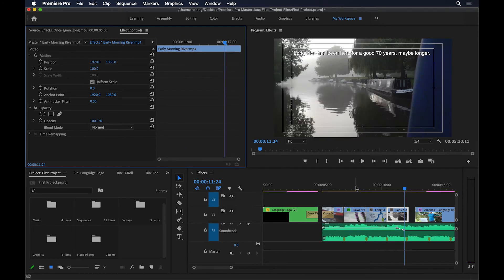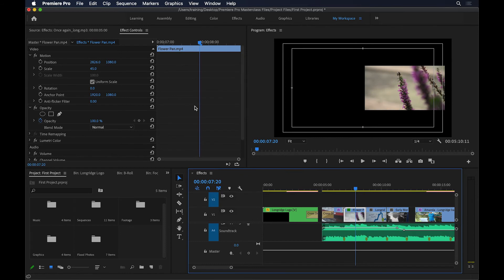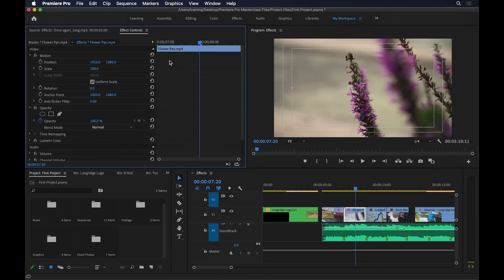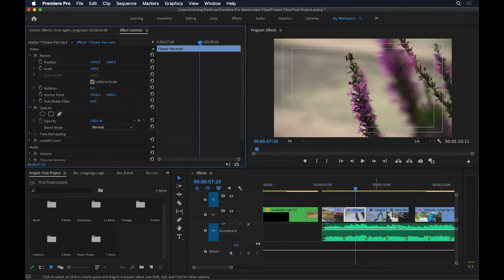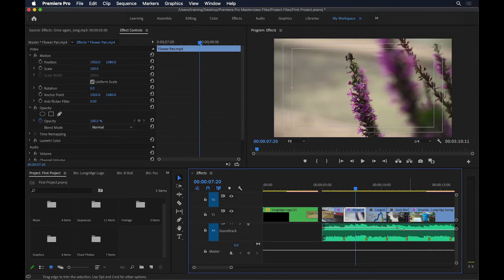I'll do the same for this flower clip. I'll go here, select it, and reset the motion as well. There's a gap here too, so I'll extend the clip of Amanda slightly towards the left.